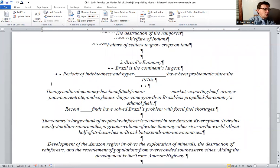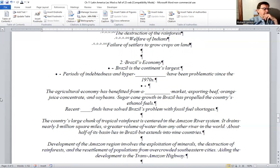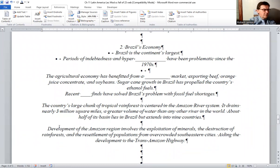Brazil's large chunk of tropical rainforest is centered in the Amazon River system, which drains nearly 3 million square miles — a greater volume of water than any other river in the world. About half of its basin lies in Brazil, but it extends into nine countries. Brazil's economy is the continent's largest. Development of the Amazon region involves exploitation of minerals and possible destruction of rainforests, along with resettlement of populations from overcrowded southeastern cities.